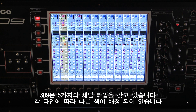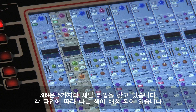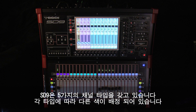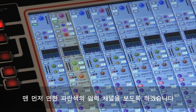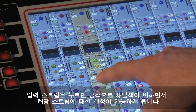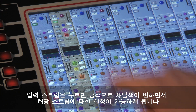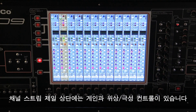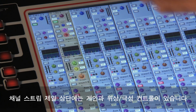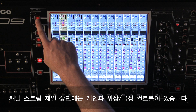The console has five different types of channel, all of which are color-coded according to their type. We'll look first at the light blue colored input channels. Touching any of these will assign the console's controls to that channel, and the strip will be displayed with a gold colored background. The first controls at the top of the channel strip are the gain, trim and phase polarity controls.